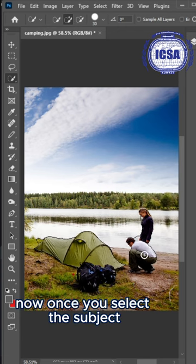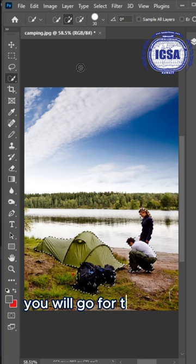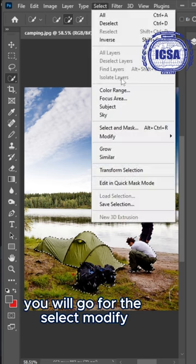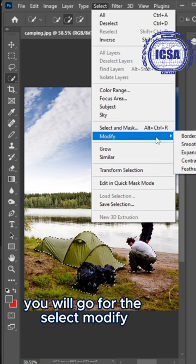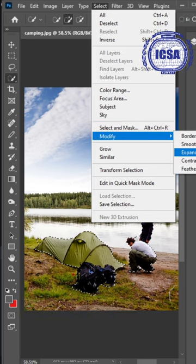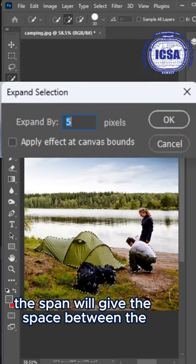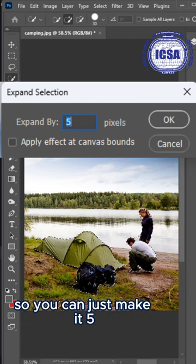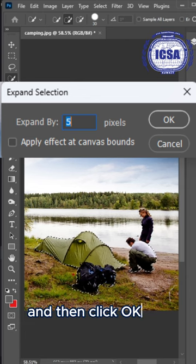Now, once you select the subject, you will go to Select, Modify, and you're going to click on Expand. Expand will give the space between the selection and object. You can just make it 5, and then click OK.